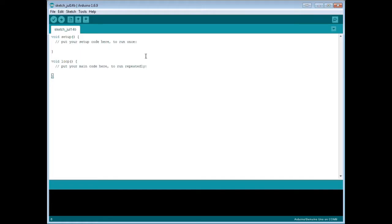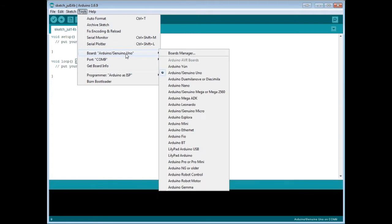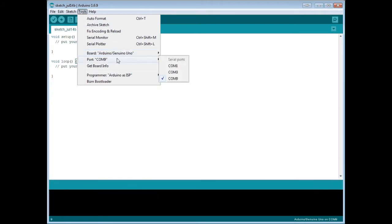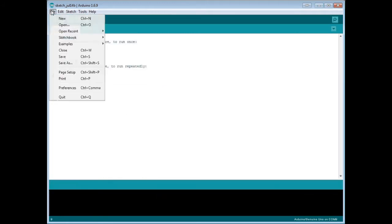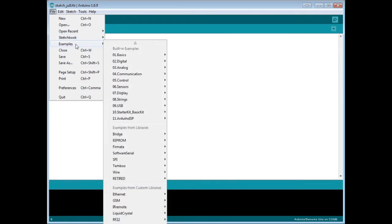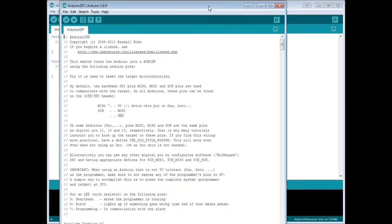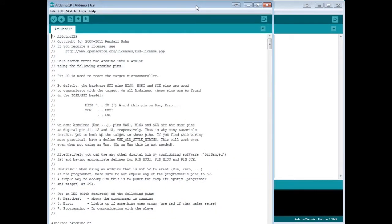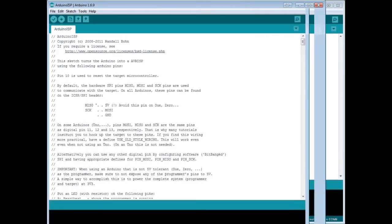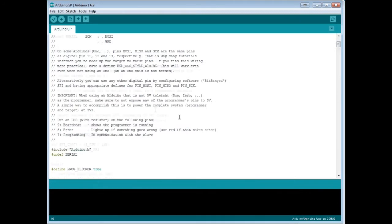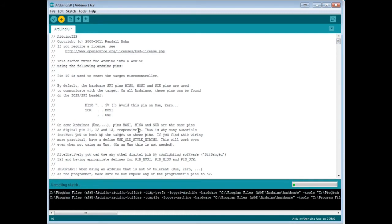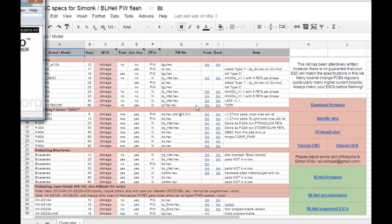First thing we do in the computer is open the Arduino sketch. We go to tools, select the proper board Arduino Uno, we have COM port selected correctly. Next thing you go to examples, Arduino ISP, open up that file and you need to upload this sketch without any modifications to your board. So go ahead and hit upload button and once that's done we'll continue.